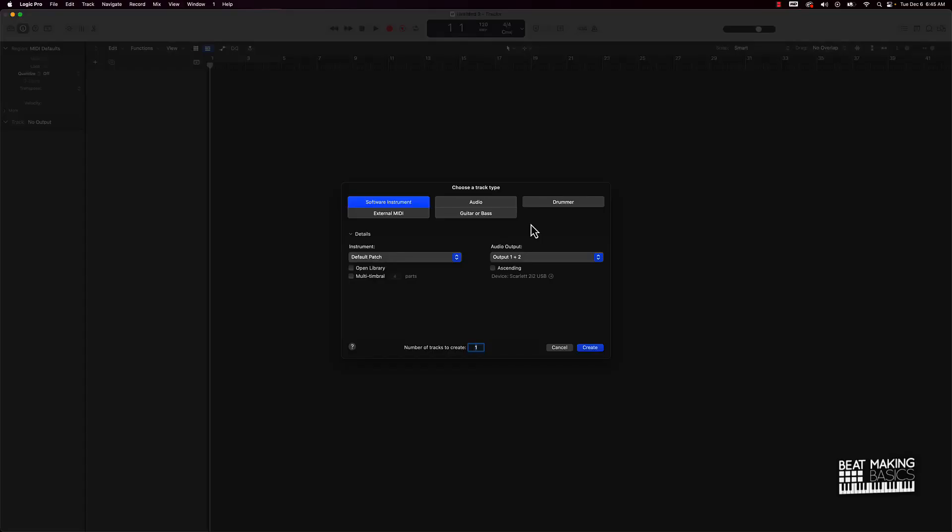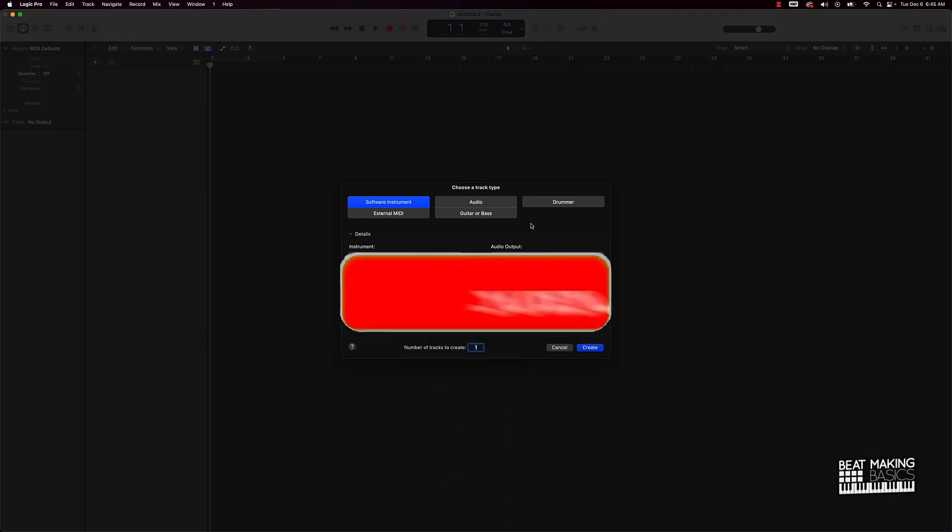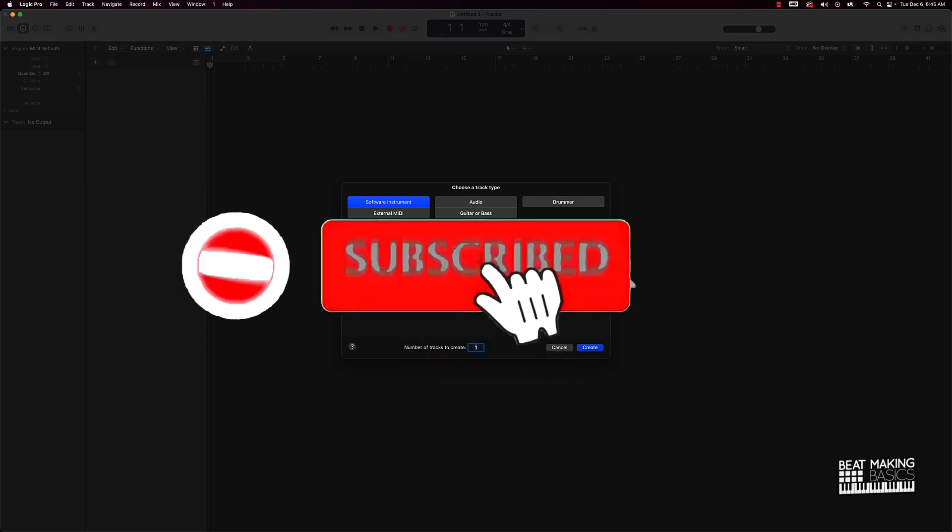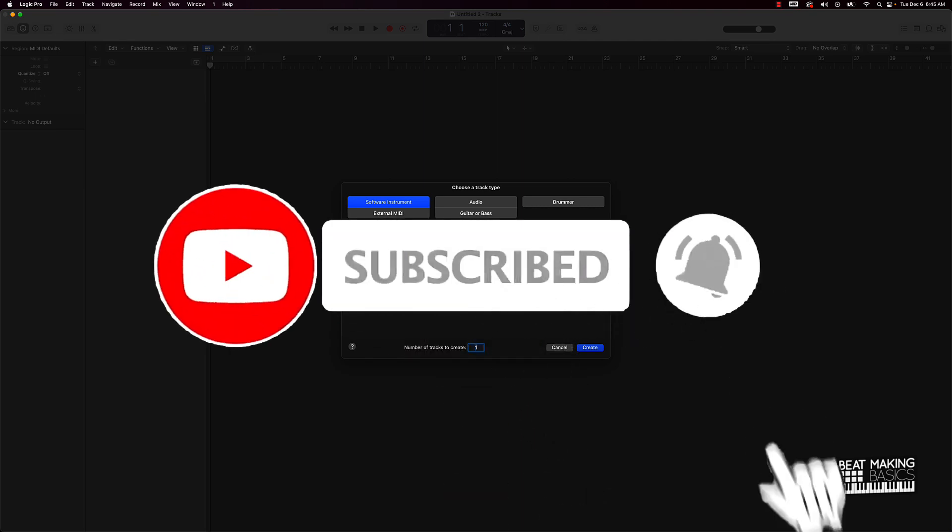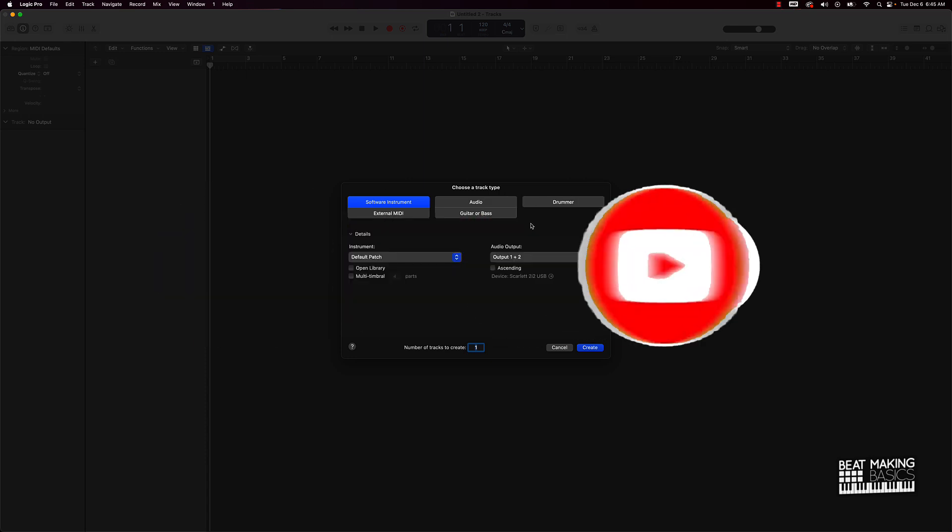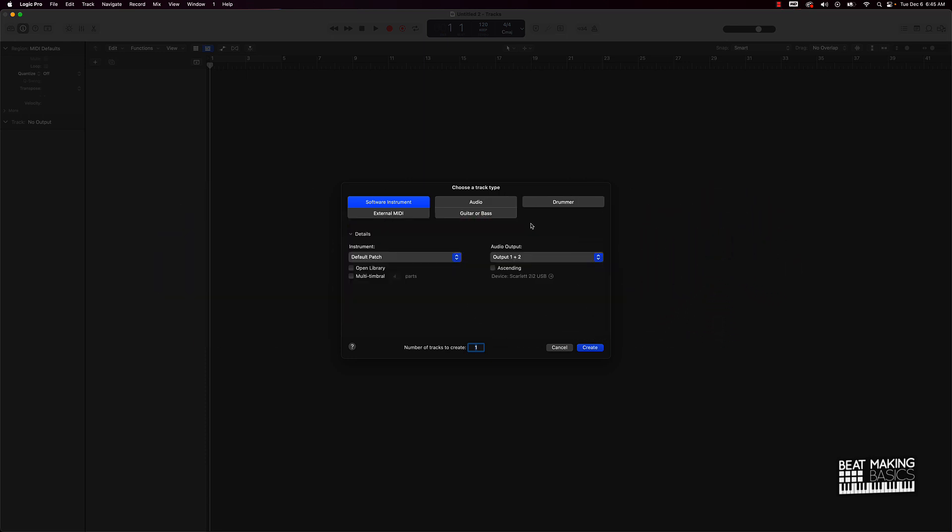What's going on YouTube, Beat Making Basics back again with another dope video. If you're new to my channel, please do me a favor, go ahead and subscribe as well as give me a thumbs up because we're coming back to back with bangers. Now, today's video I'm going to be showing you how to layer sounds in Logic Pro 10. This is going to be a beginners level video. So buckle your seatbelts. Let's go.